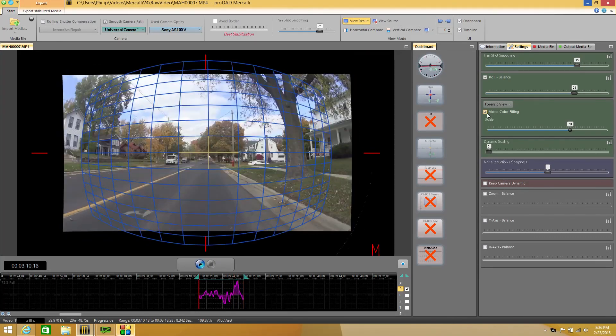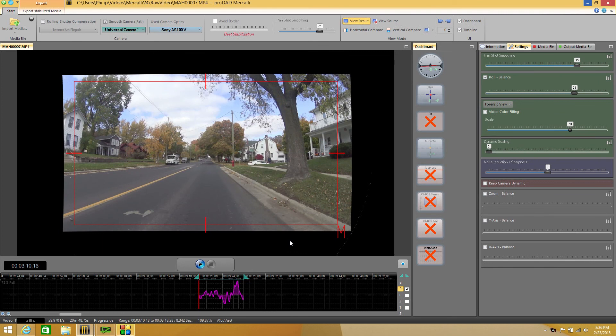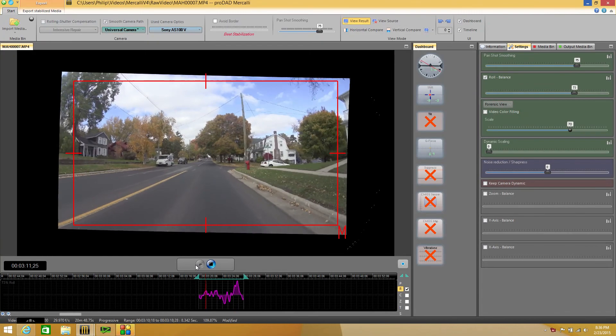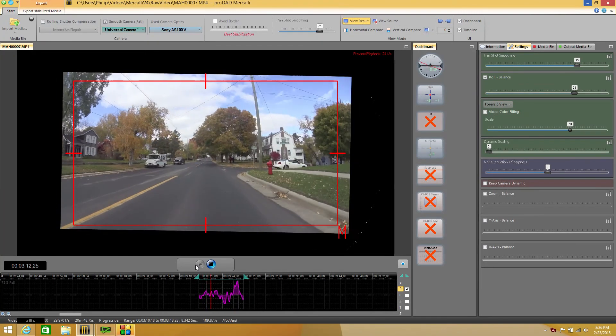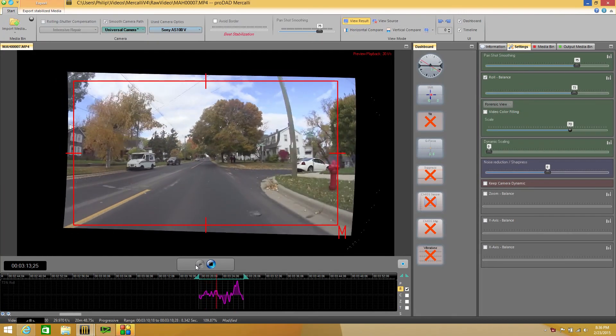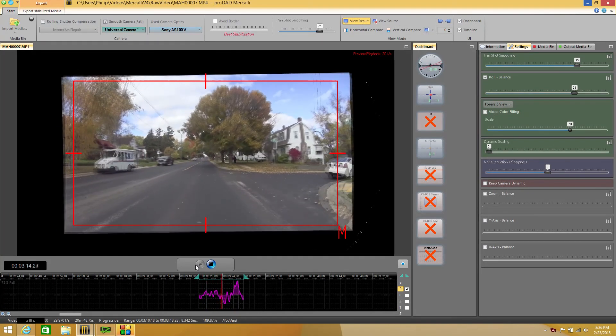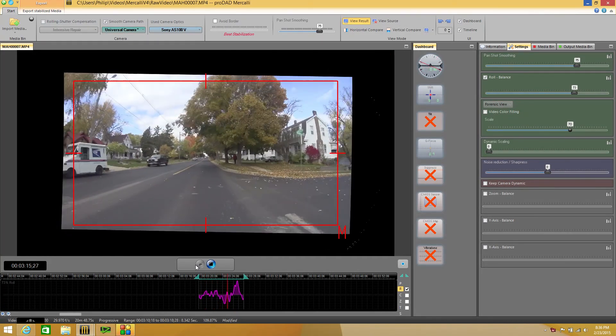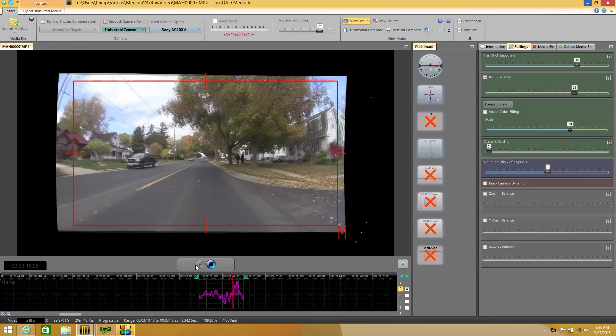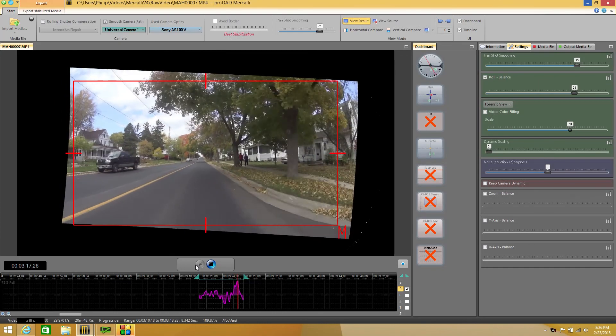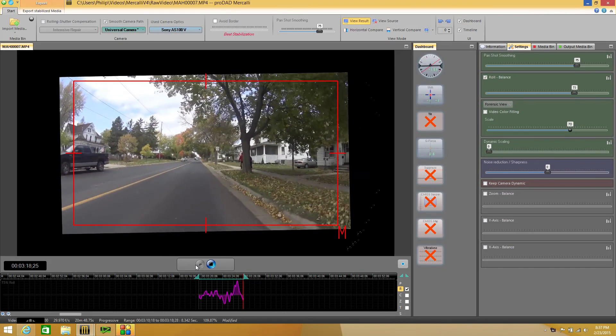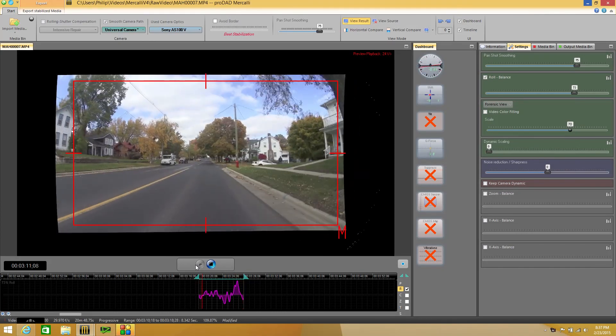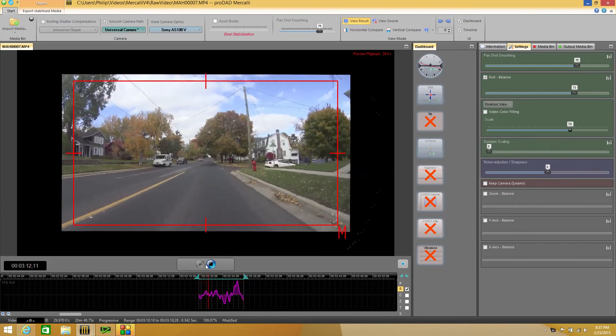If we turn off the video color filling we lose our grid. This is our footage. This is what we're actually seeing. This is what is going to be saved that our viewer would see. And we can see how Mercalli is using our cropping function and bouncing around all around there. And you can see how the corrections are actually being made.